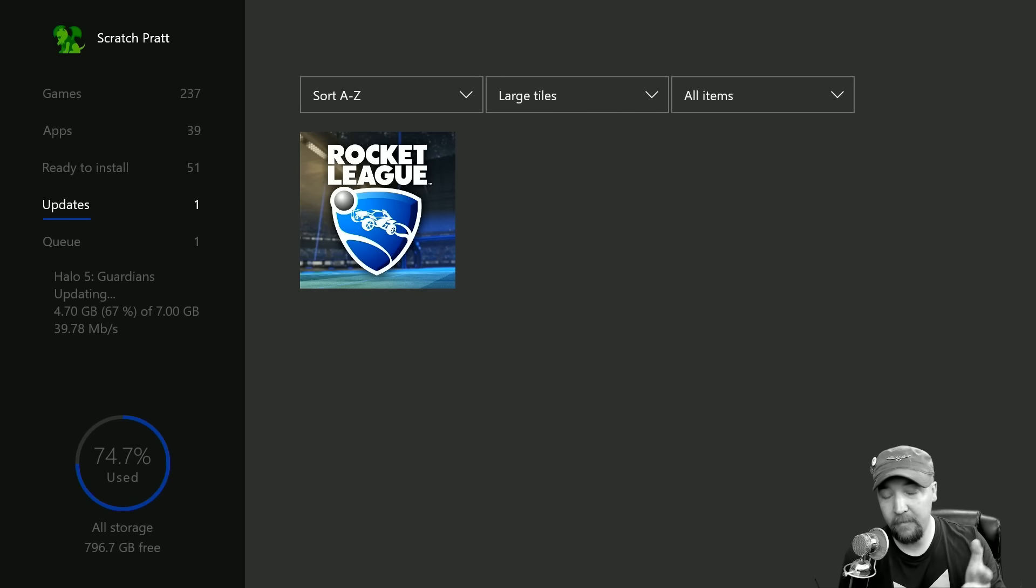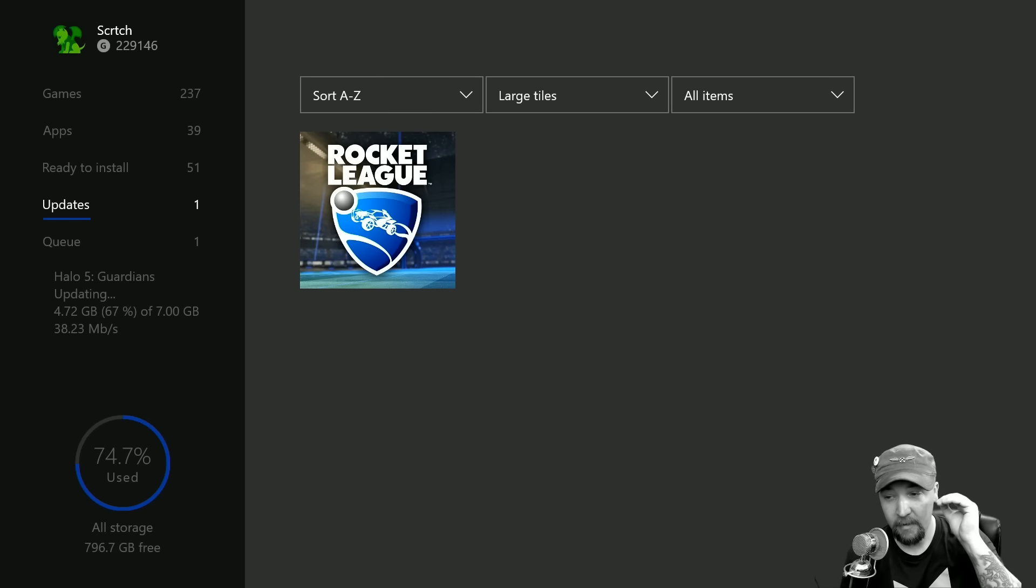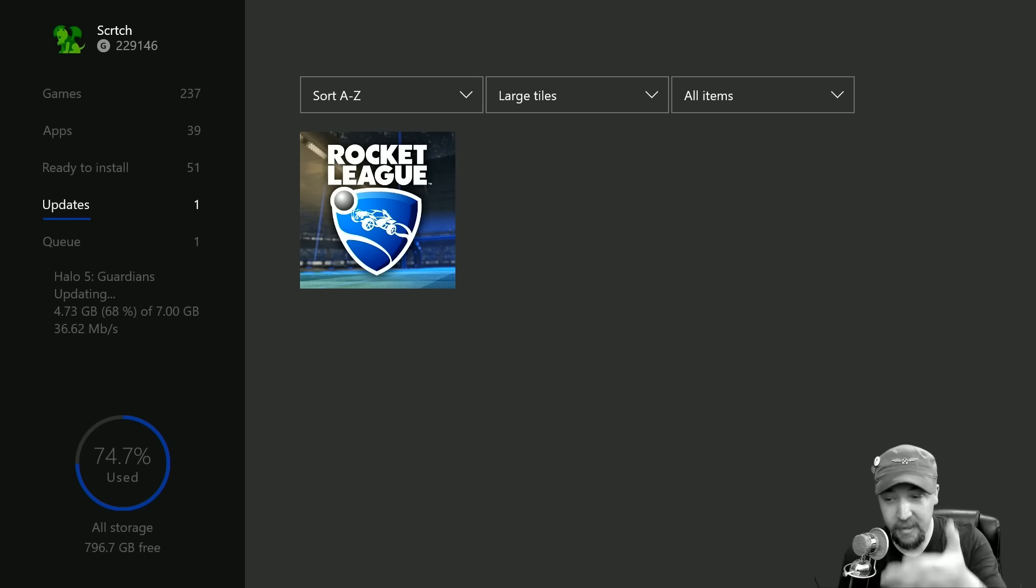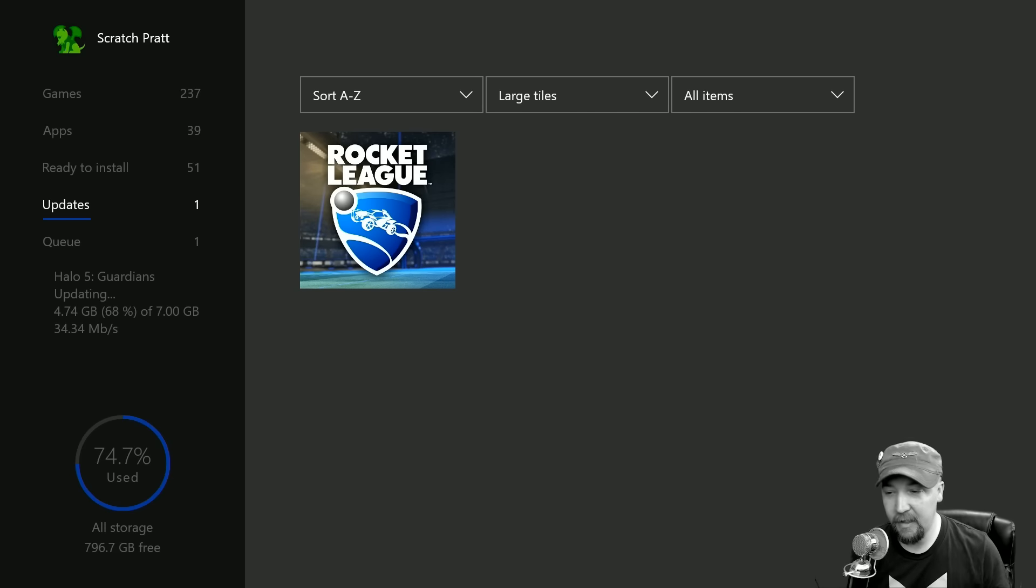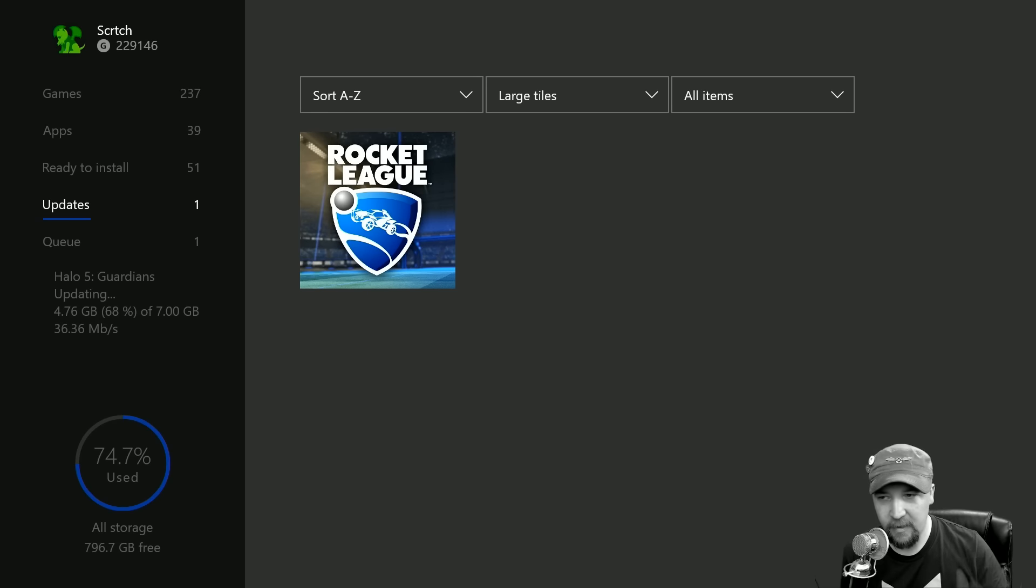I can see what updates I have to games, so when I'm managing my game library I can just keep on top of that, which is just amazing. I love it. As you can see, I've got Halo 5 Guardians updating and you can see how fast it's going, how much is left, and all that sort of stuff.